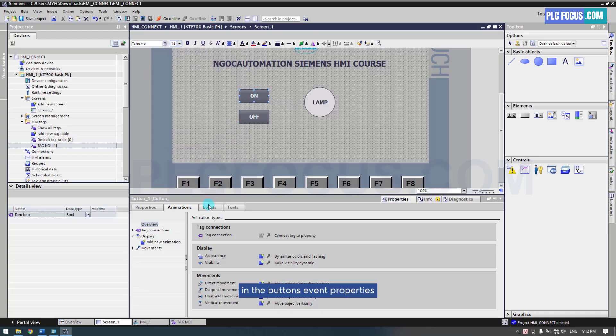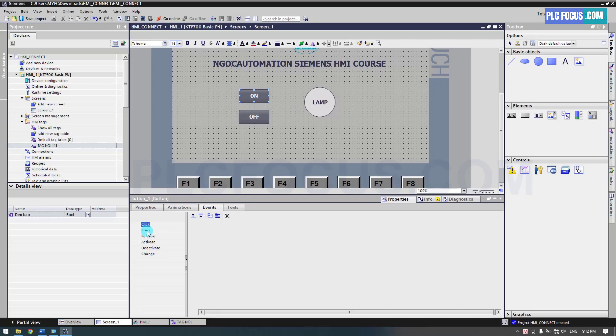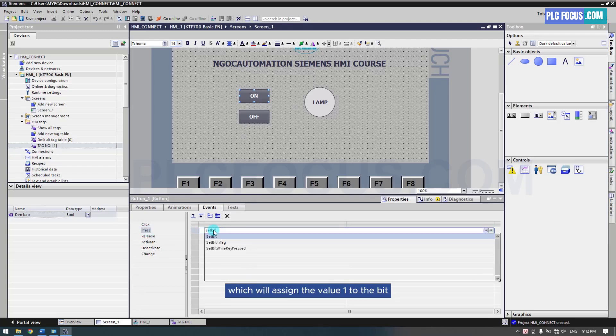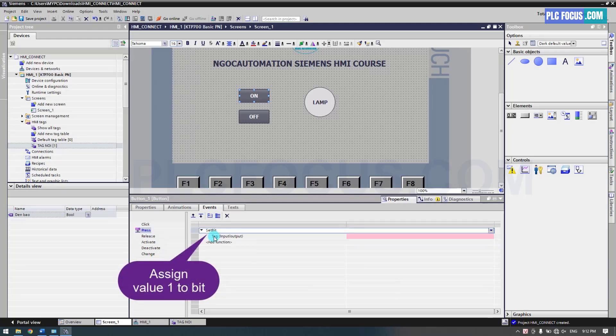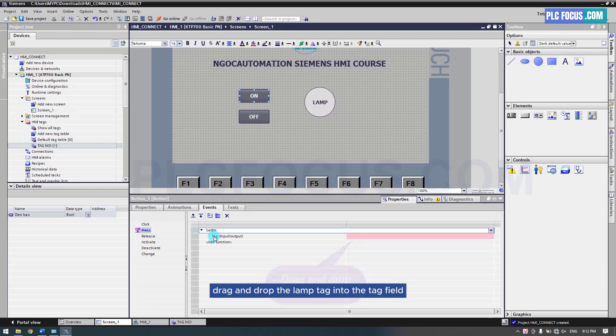In the button's event properties, select the press attribute. Then enter the set bit function, which will assign the value 1 to the bit. Drag and drop the lamp tag into the tag field.